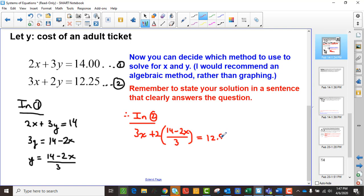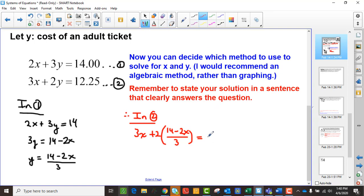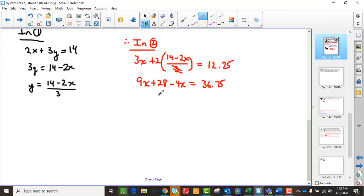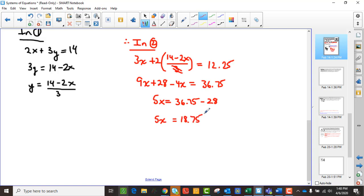So I get 3x plus 2 times (14 minus 2x all divided by 3) equals 12.25. To get rid of that 3, I multiply everything by 3. So I get 9x plus 28 minus 4x — multiplying those by 2 — and that equals 36.75. That gives me 5x equals 36.75 minus 28. So 5x equals 8.75, and dividing by 5 gives x equals $1.75.